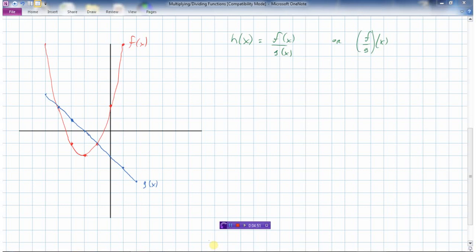Really nothing different here than adding and subtracting — we take the f value and multiply it by the g value to get h of x. Now let's look at a dividing example. h of x equals f of x divided by g of x, or written as f divided by g of x. Let's start here on the left where both graphs begin at negative five.